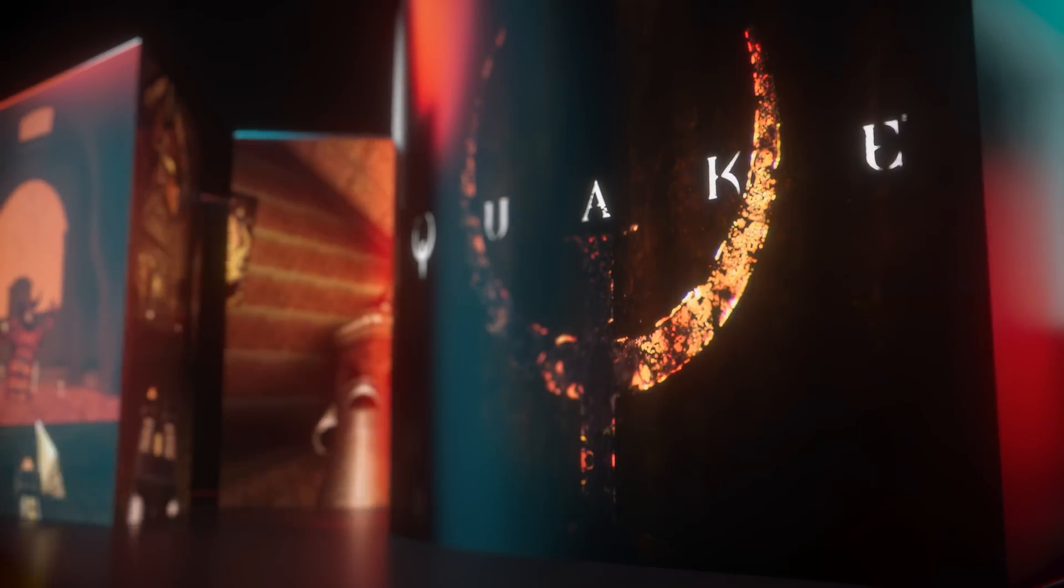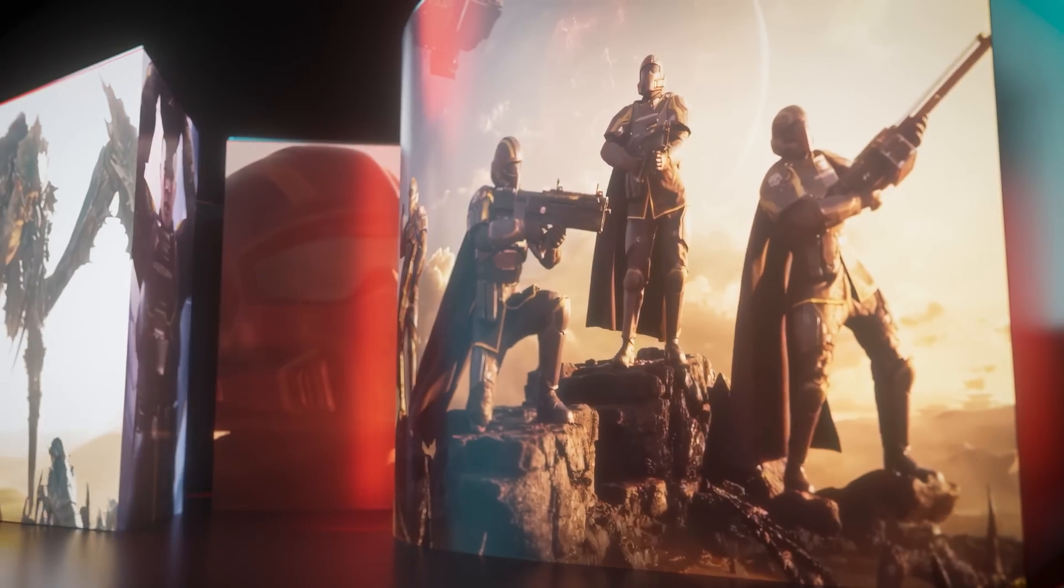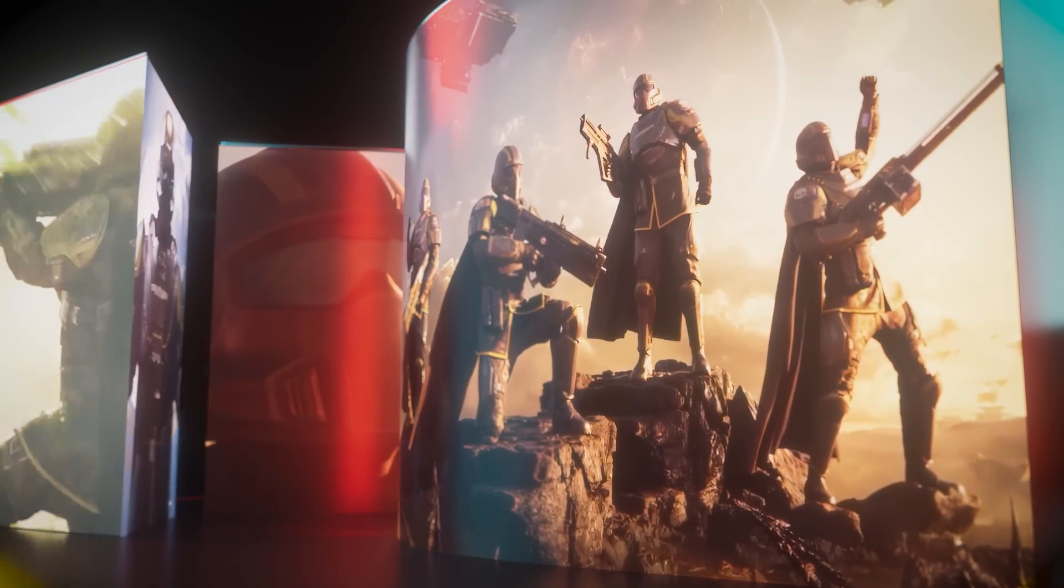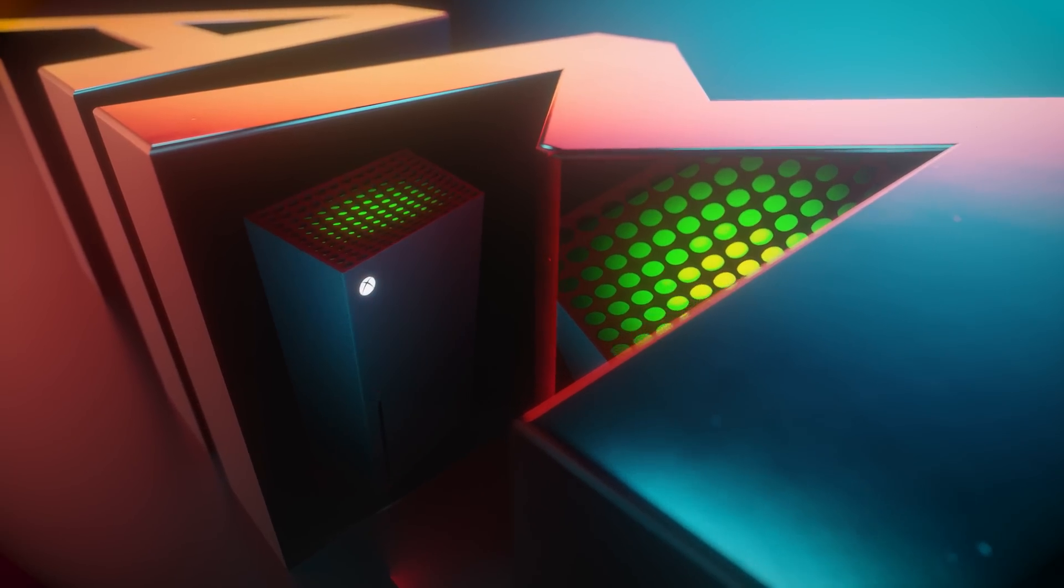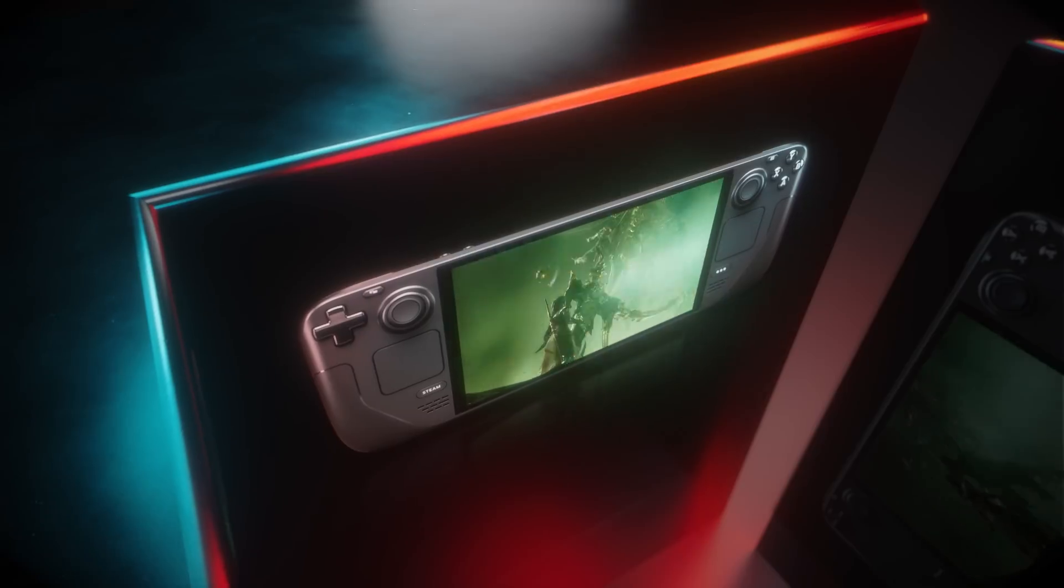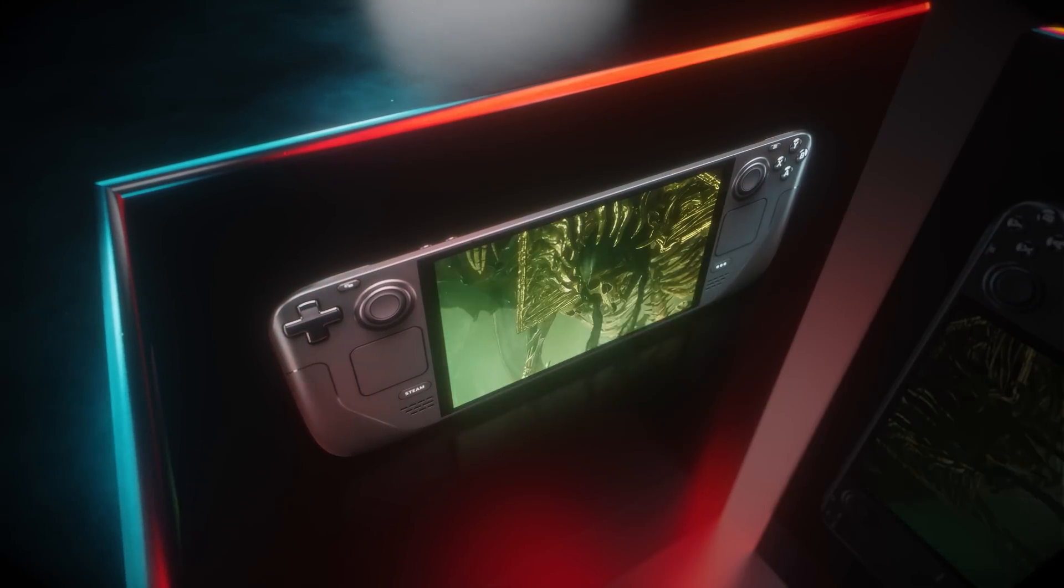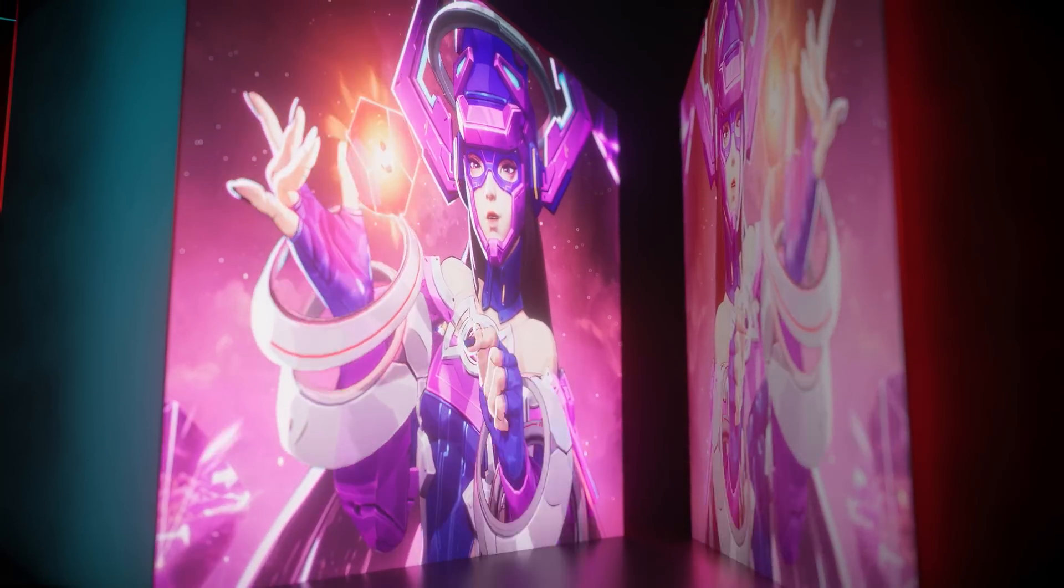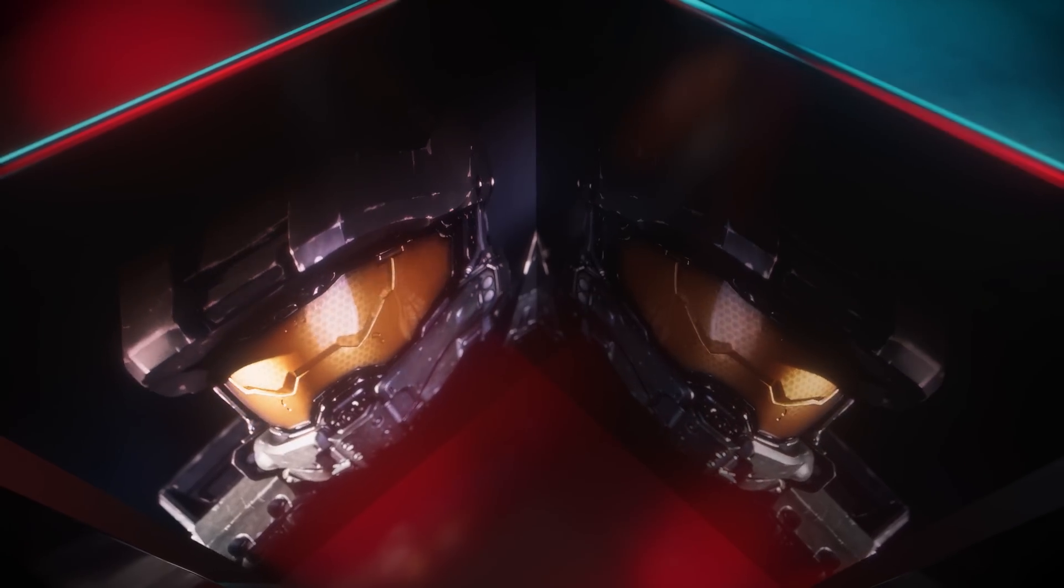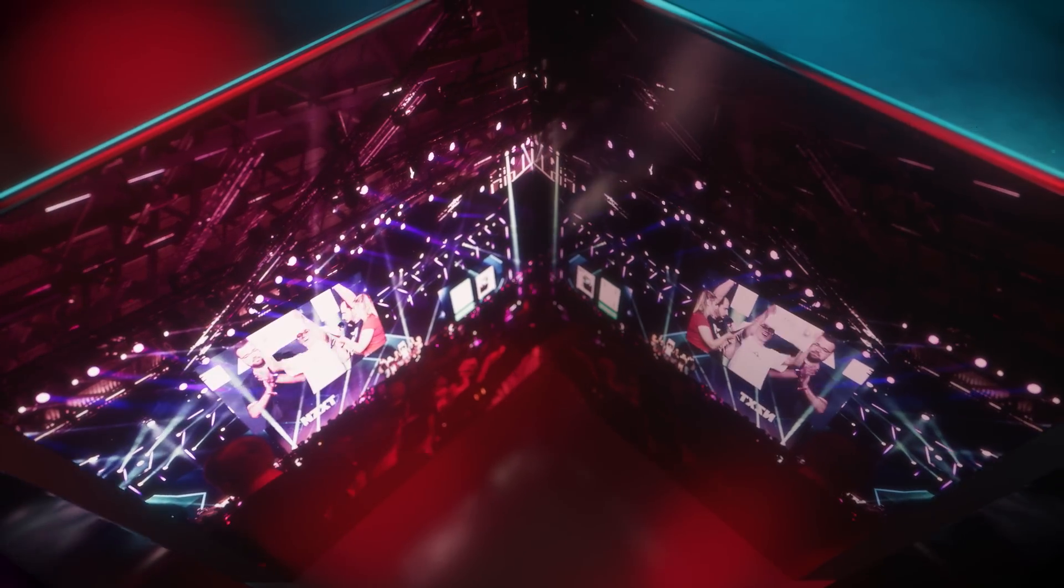From the early days of first-person shooters to the heart-pounding battles on the latest consoles like Xbox and PlayStation, and handhelds like Steam Deck, AMD was there, fueling your victories.